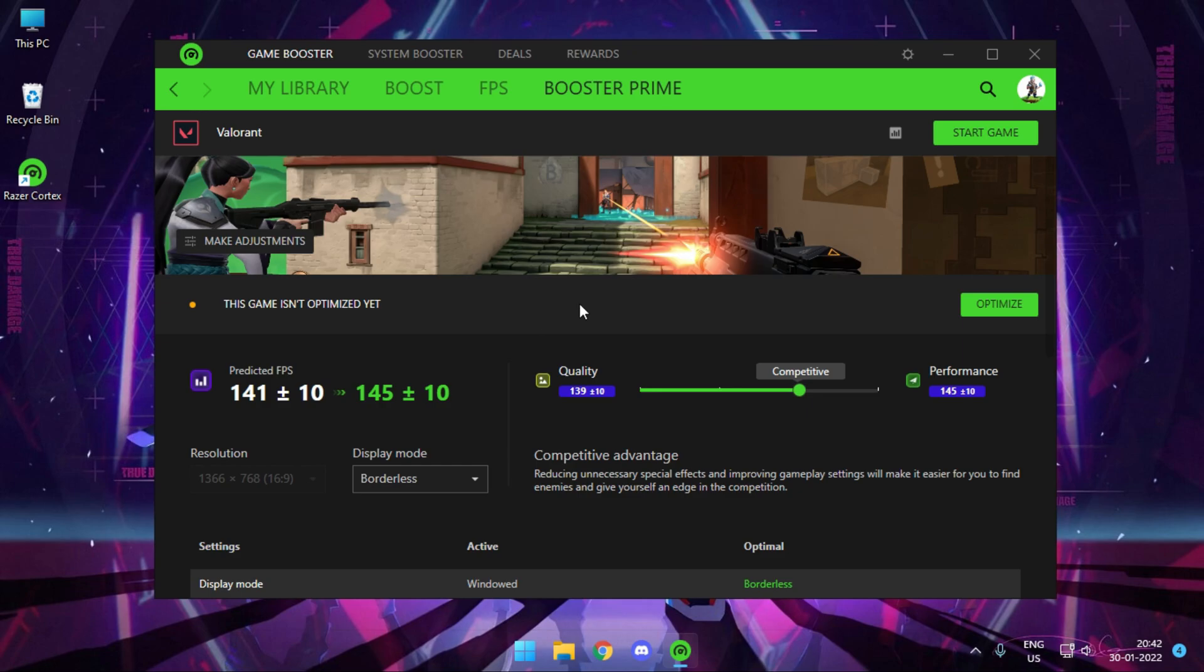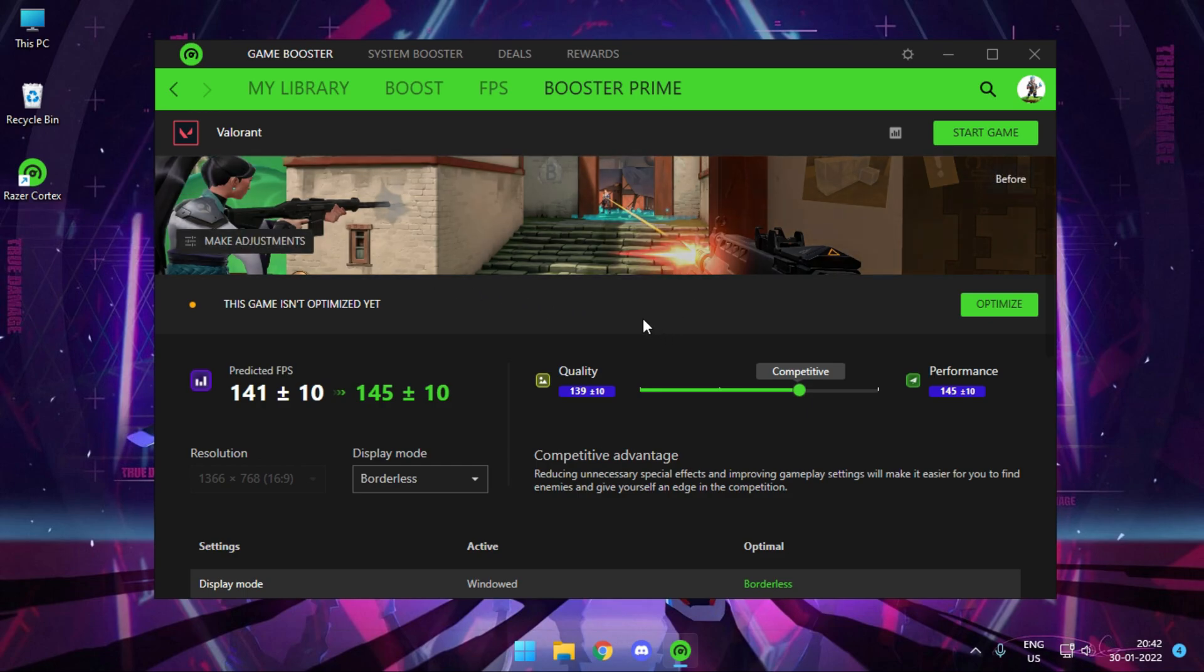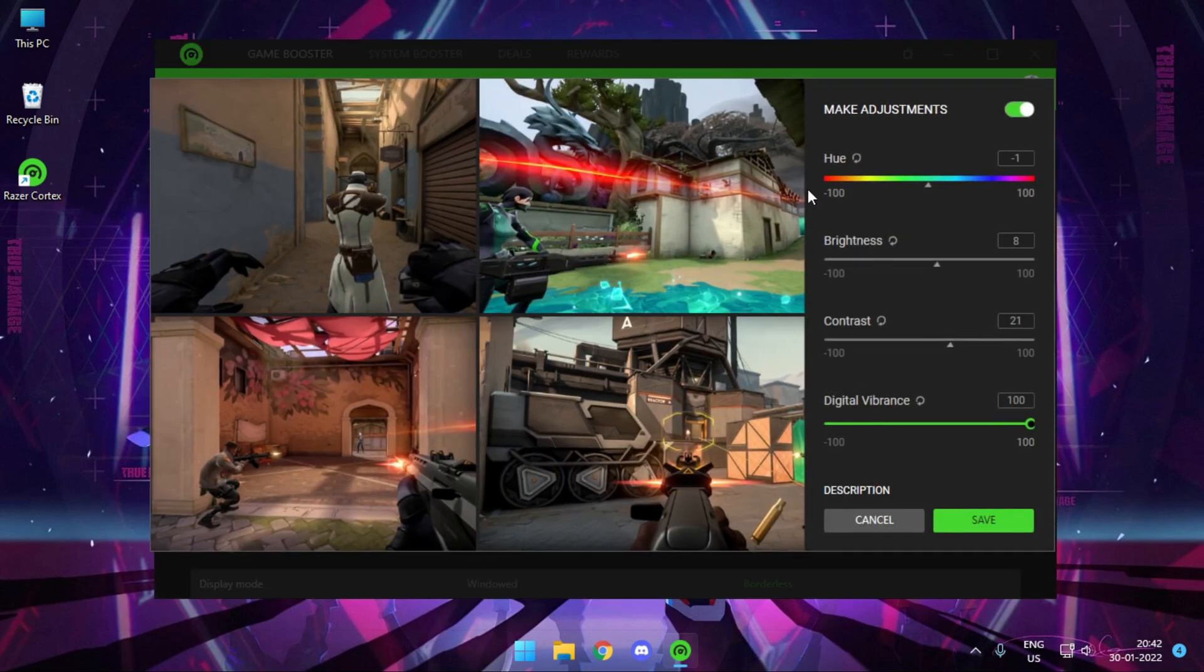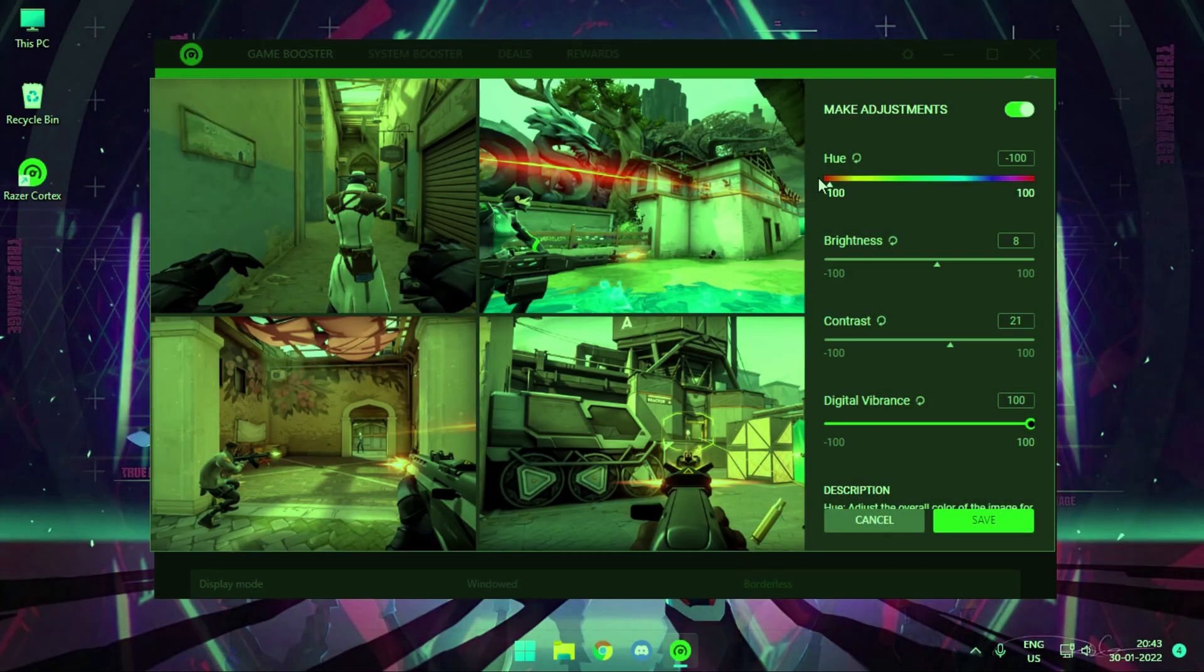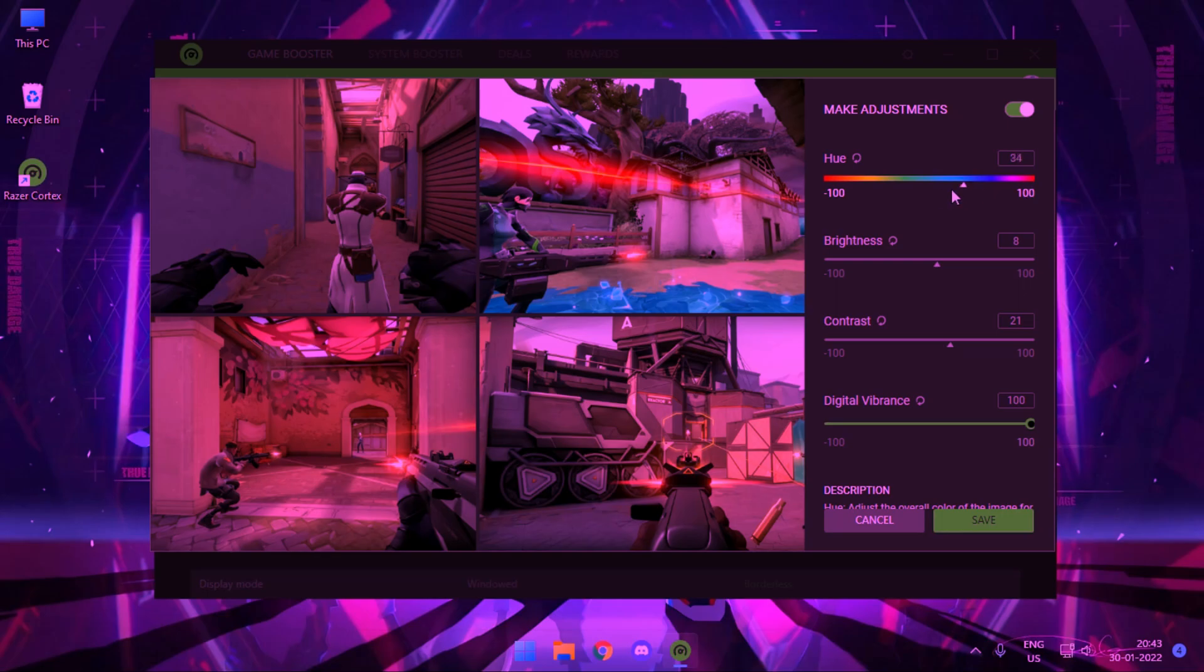I cannot assure performance improvement. Your game will run just as it used to. There is no impact on the performance using this application. So just go to the section Make Adjustments. And from there, you can adjust the hue, whichever you're comfortable with.